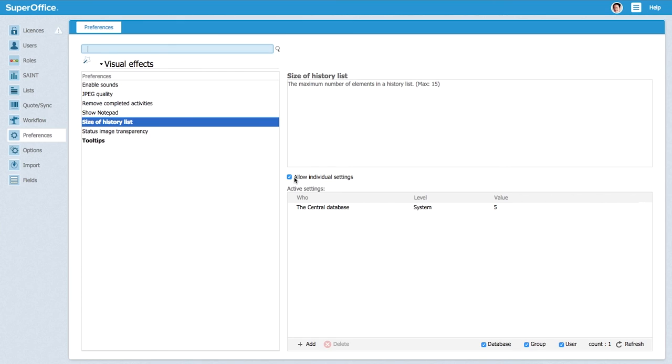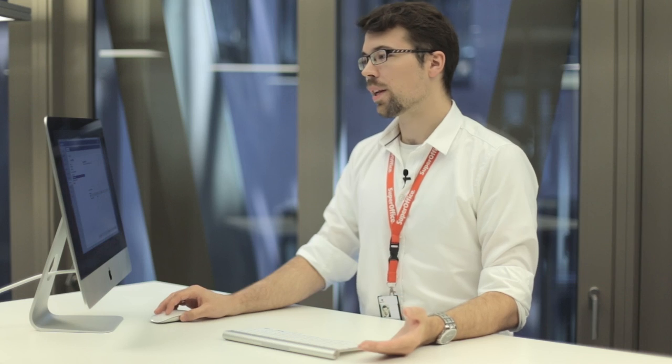We can also say that we don't want to give the chance for users to allow individual settings in the future and we untick this one here. It's automatically saved and next time a user will go in they will not be able to change this. This can have a lot of usage in maybe your company.